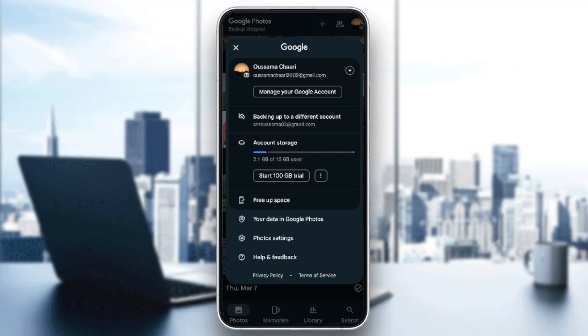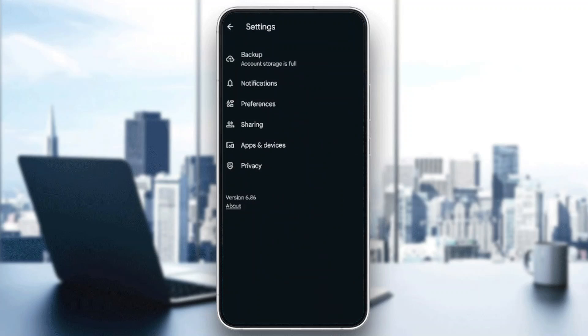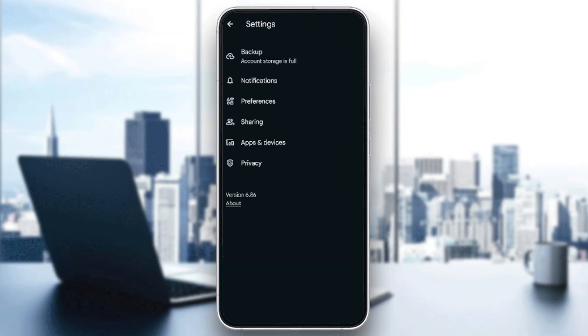Here you're going to find your Account Storage, the option to Free Up Space, Your Data in Photos, Photo Settings, and lastly Help and Feedback. Go ahead and click on Photo Settings. Once you do that, this will take you to this page.